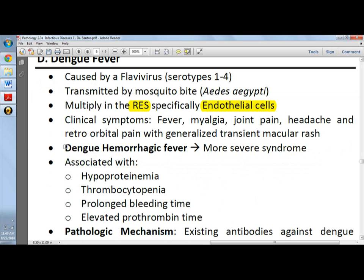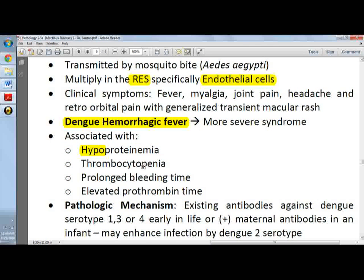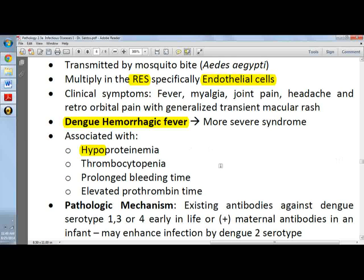Very characteristic would be dengue hemorrhagic fever, which is a more severe syndrome. Associated symptoms would include hypoproteinemia, thrombocytopenia, and prolonged bleeding time. The prolonged bleeding time is actually a result of the low platelet count, which is thrombocytopenia. There is also elevated prothrombin time.